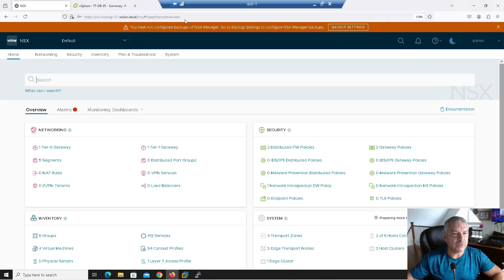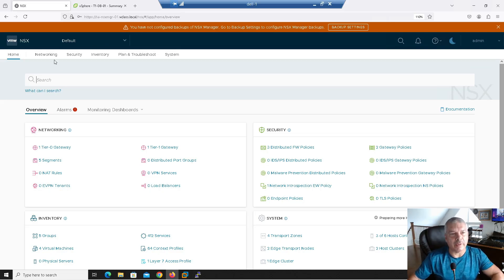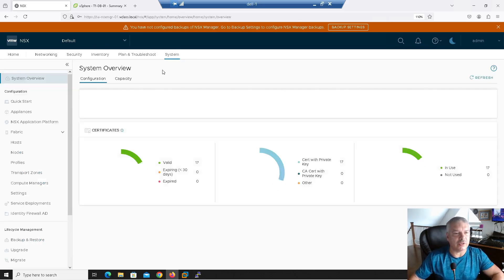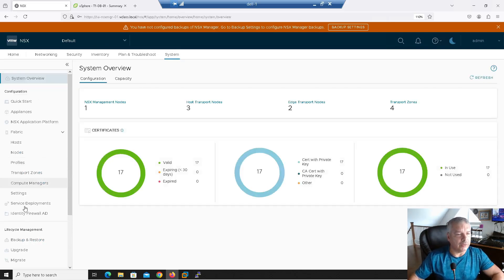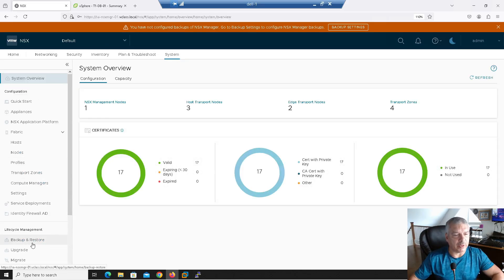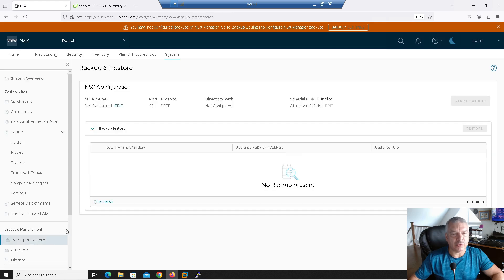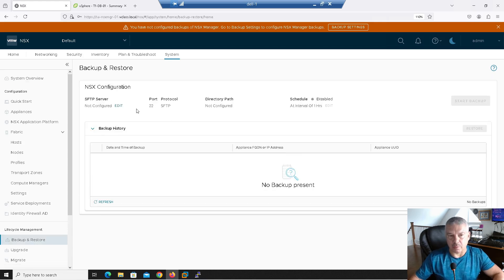All right, so let's take a look at this. I've already logged to my NSX manager. I'm going to go to system, under lifecycle management, I'm going to go to backup and restore. And you'll see I do not have a secure FTP server setup. So there's no backup setup at all.